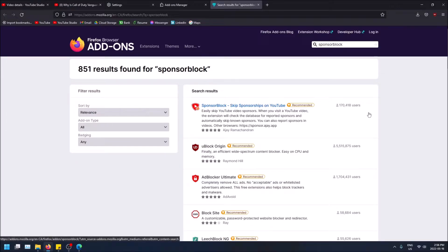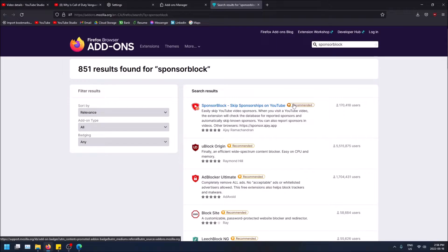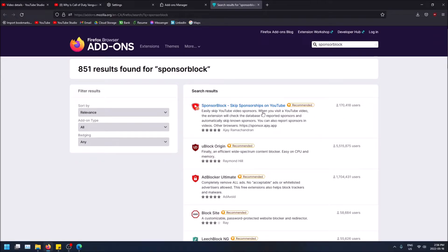This is the one right here. It has 170,000 users, it's recommended by Firefox themselves, it's got really good ratings, and it actually works. It says: easily skip YouTube video sponsors. When you visit a YouTube video, the extension will check the database for reported sponsors and automatically skip known sponsors. Basically, users can report sponsorships when they see them in videos, and then the extension will check the database for the video itself and see if there are any sponsors in it.